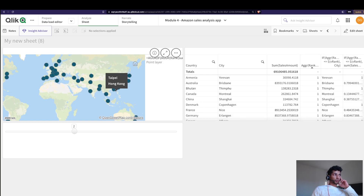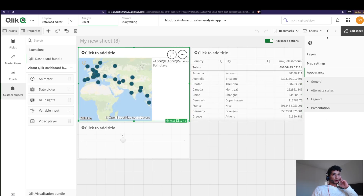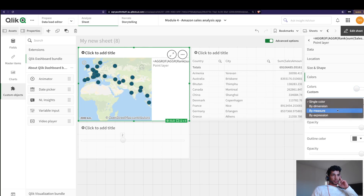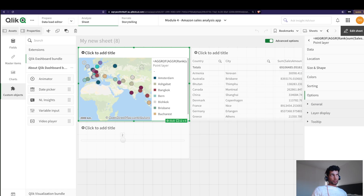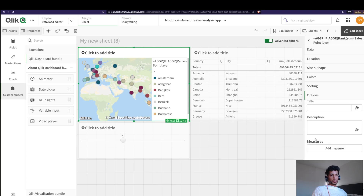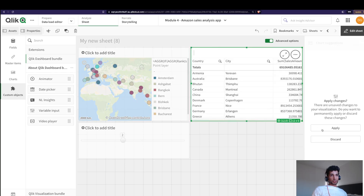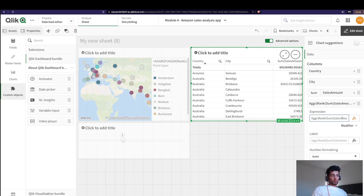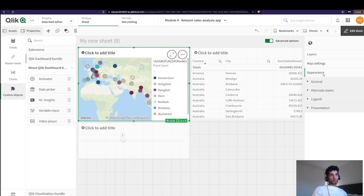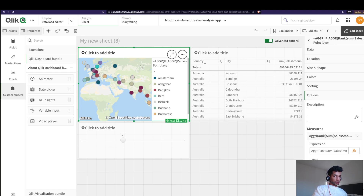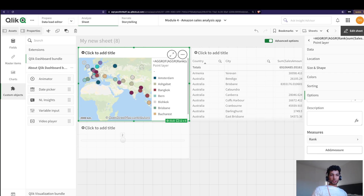We can make this a bit nicer though, since right now it's hard to see what's happening. I'm going to go into Colors and set it by dimension. Next, let's go into Options, then Tooltip, make it custom, and add measures. I'll add the rank formula — sum of sales amount with the rank function — and label it 'Rank'.